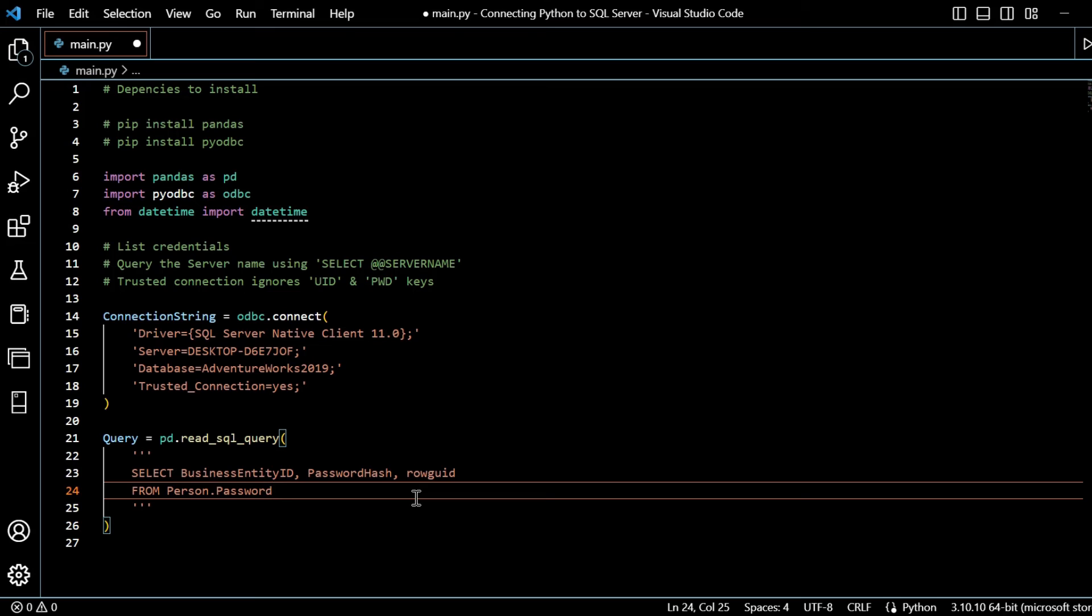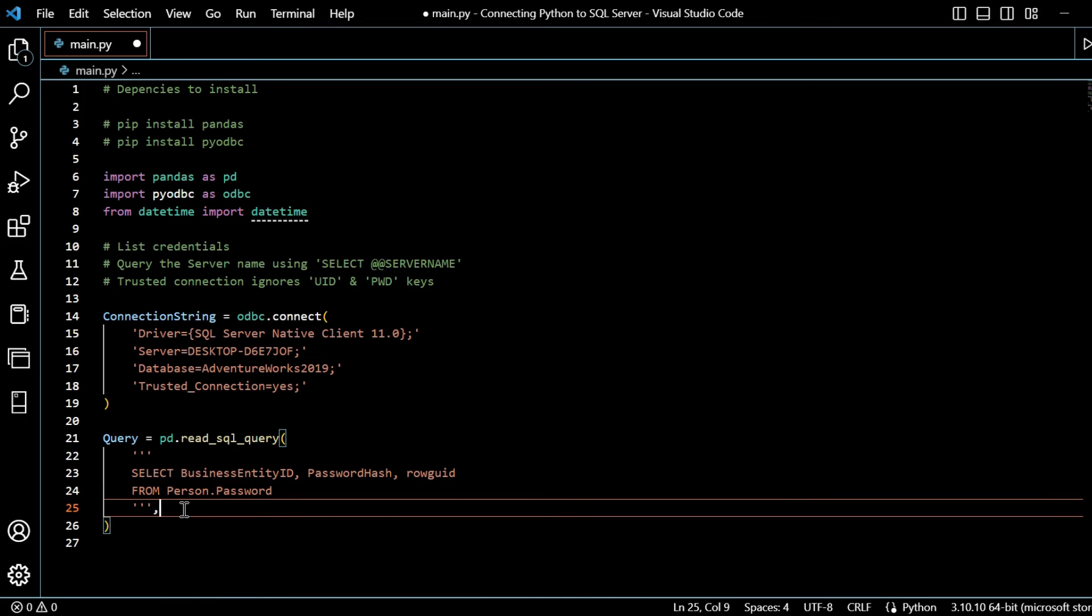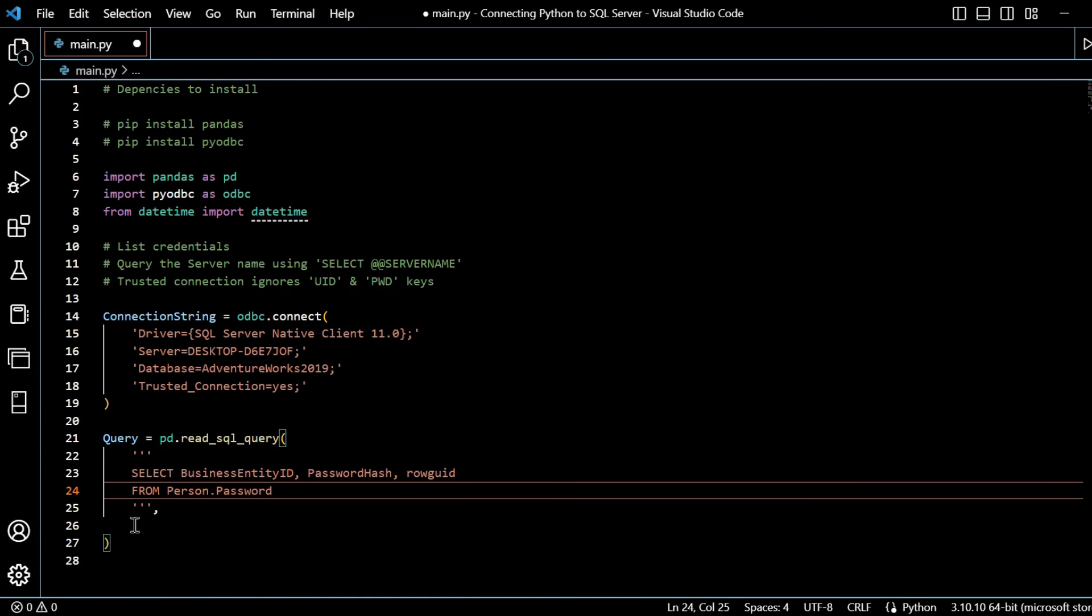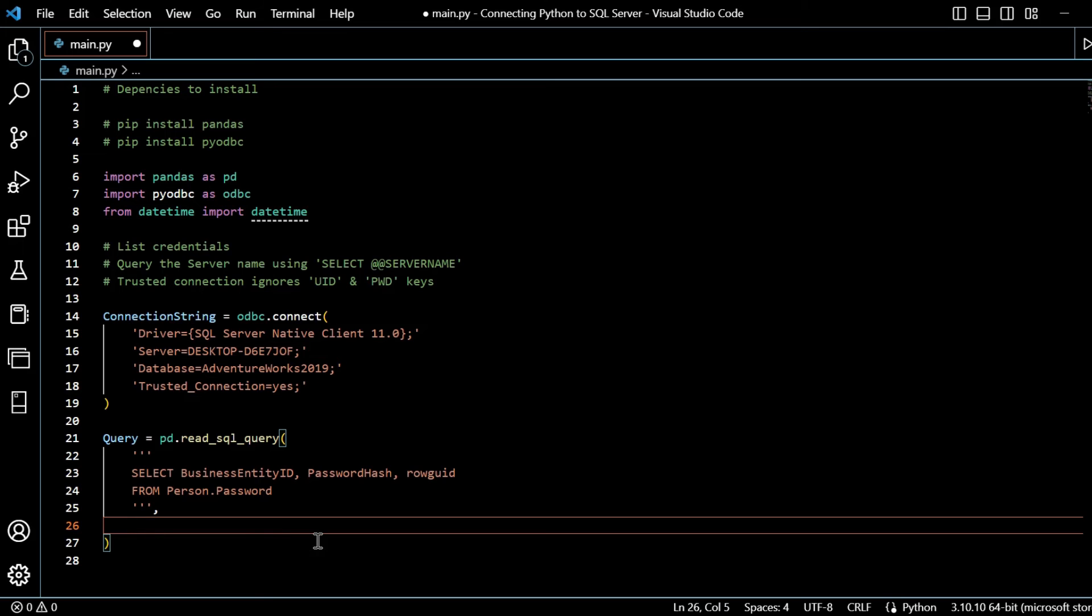I will get rid of this blurb here. I will say from person.password. That's the table that we're choosing to query. So select business entity ID, password hash, row GUID. We've got separated by the triple quotation marks to give us more space in presenting this over multiple lines.